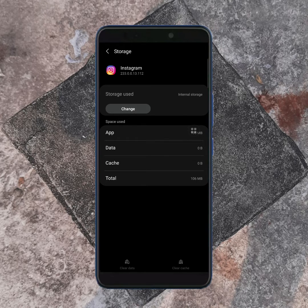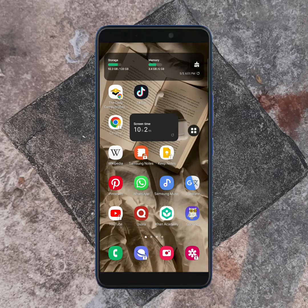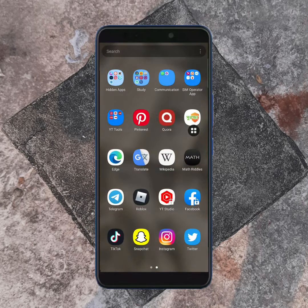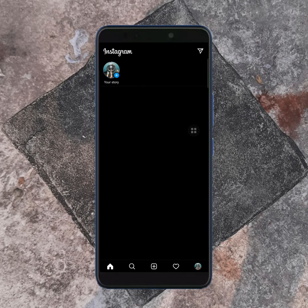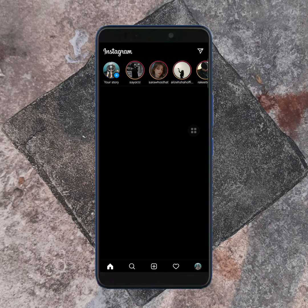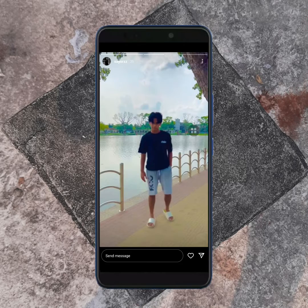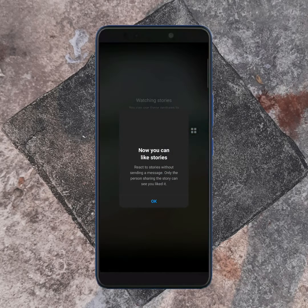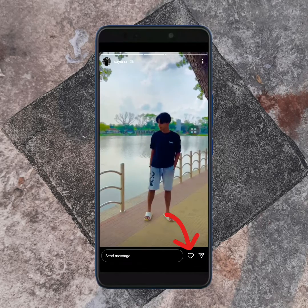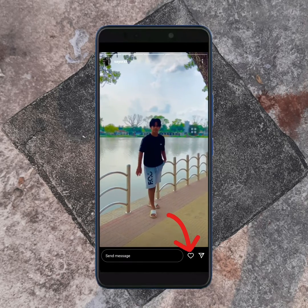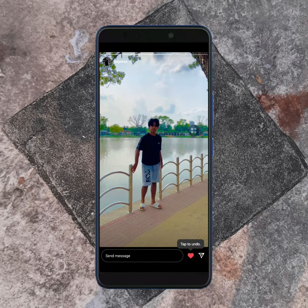Now open your Instagram app again and log in to your Instagram account. Here, as you can see, my Instagram Stories Like Button is available. Following the same process, you can also fix your problem.